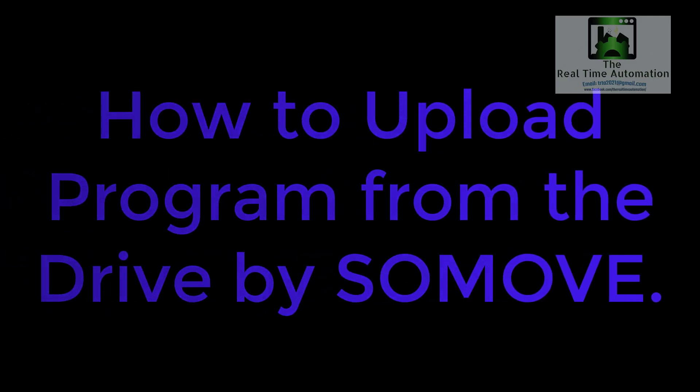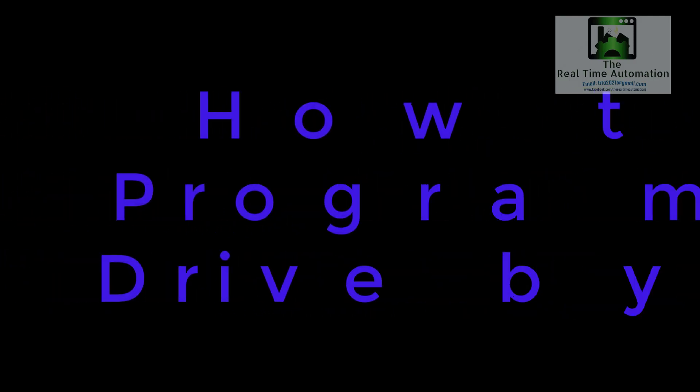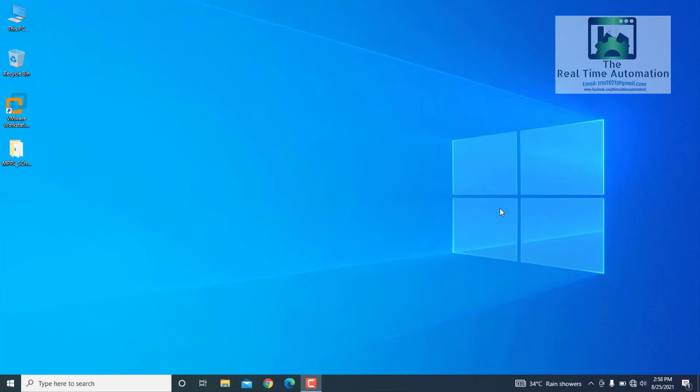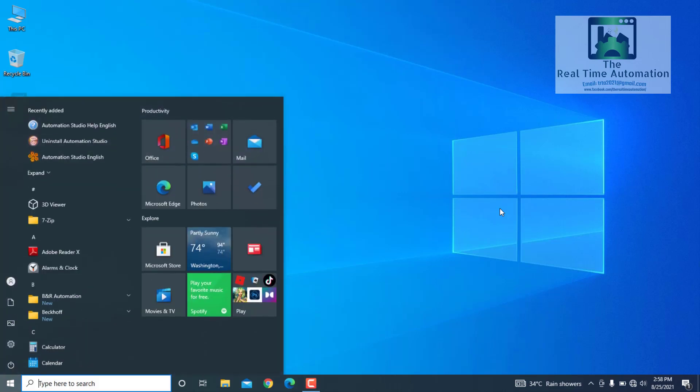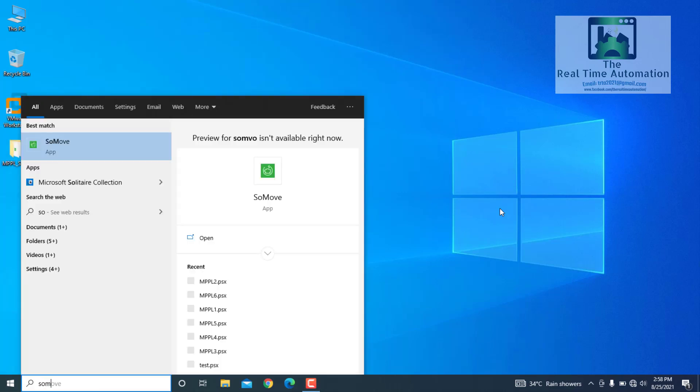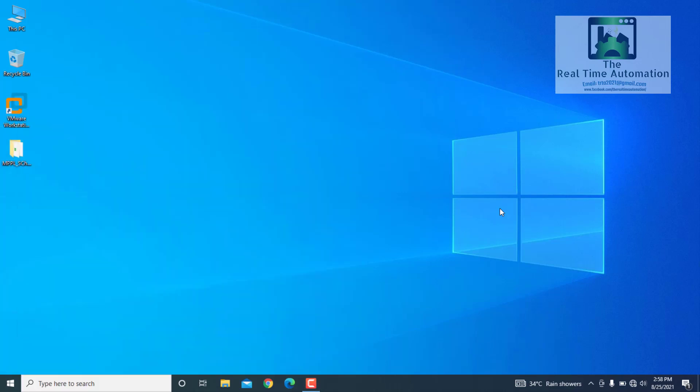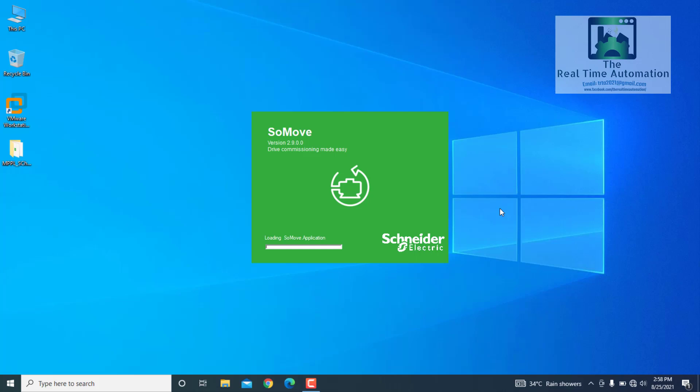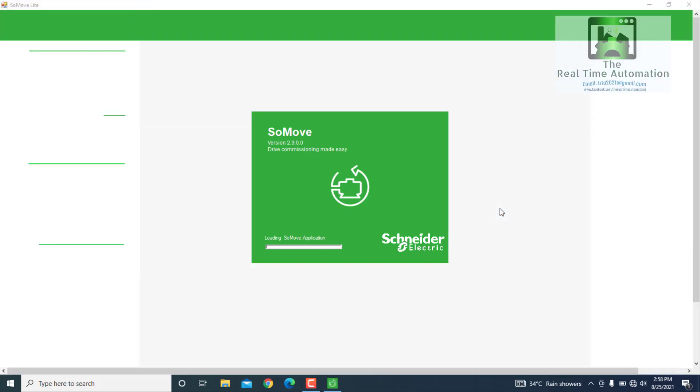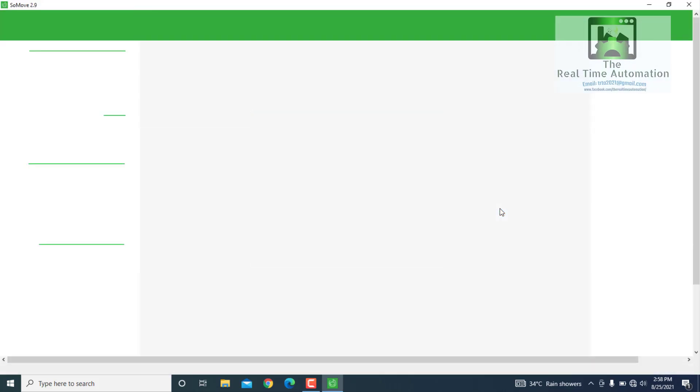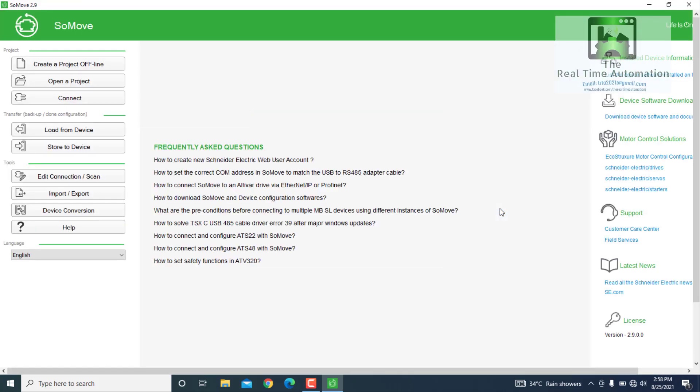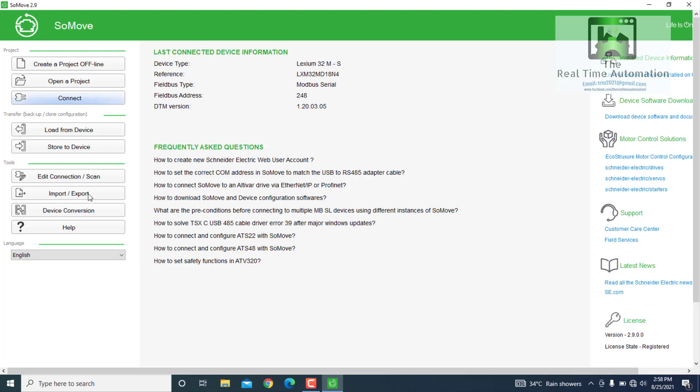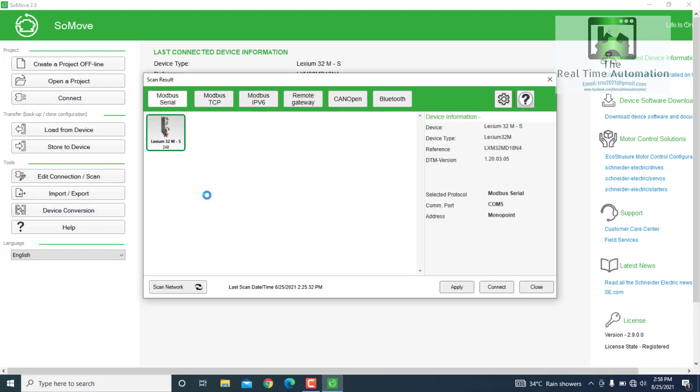Here I will show you how to upload a program from the drive using SoMove. From all programs, open SoMove software. To edit connection, press Escape. Go to the settings in scan result.